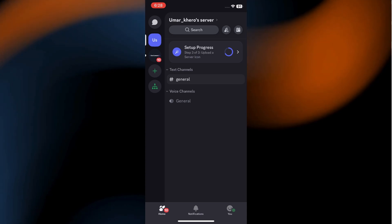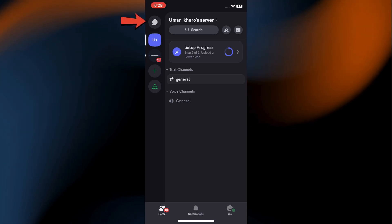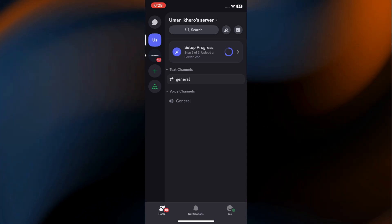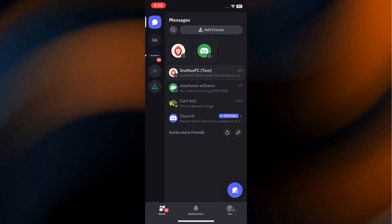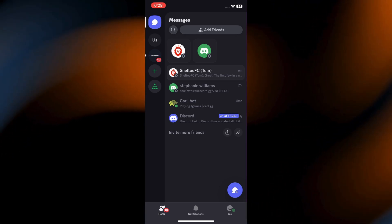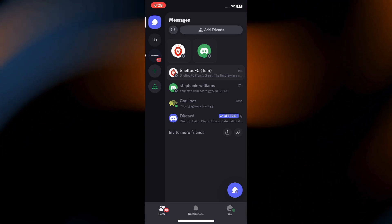To do this, tap the top icon, which looks like a little speech bubble. This will take you to your messages, where you'll see your individual conversations, and where we'll create a group.